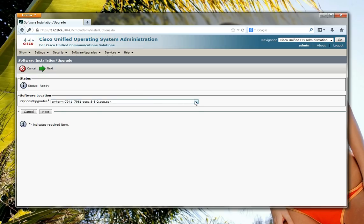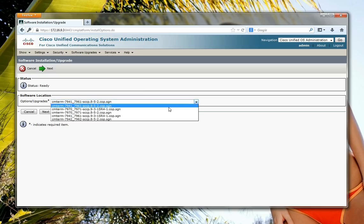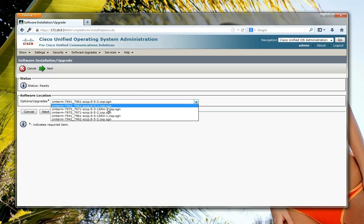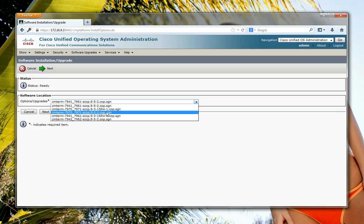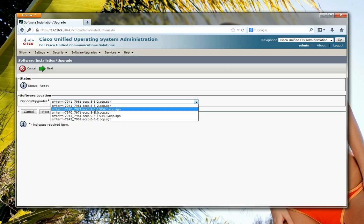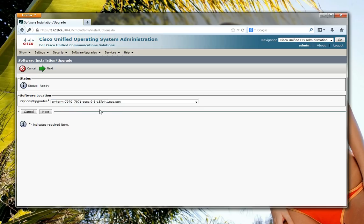I've got some firmware versions that I've already played around with which you can see on here, but I'm interested in the 7970 9.3.1, this version here. So I'll select it and click on next.